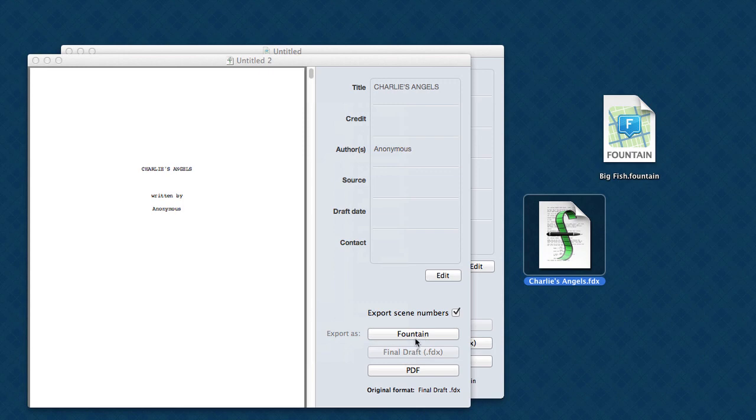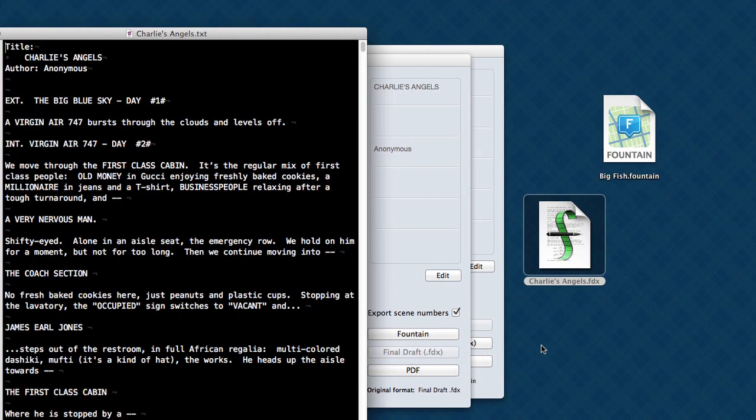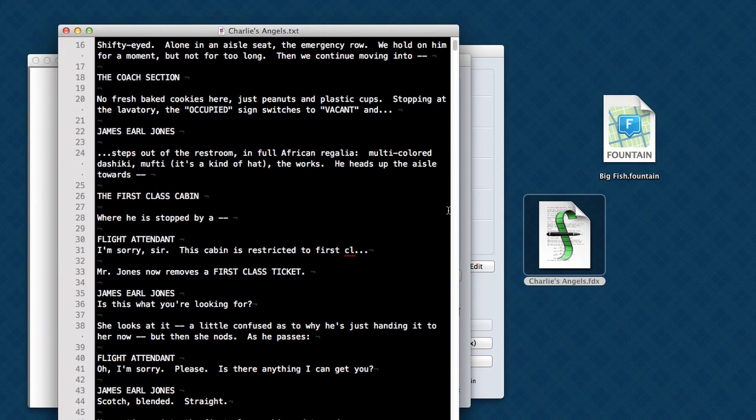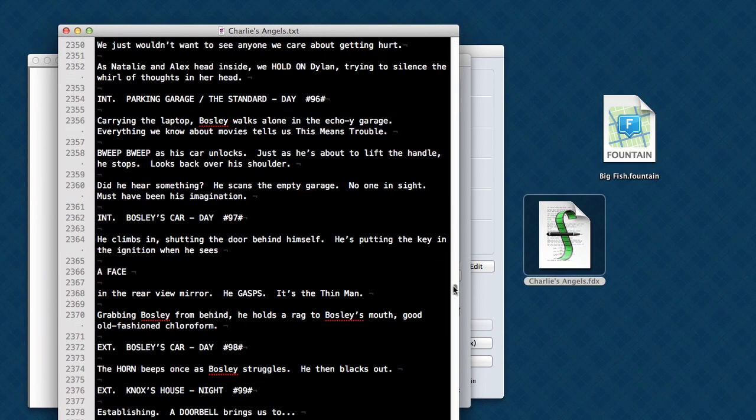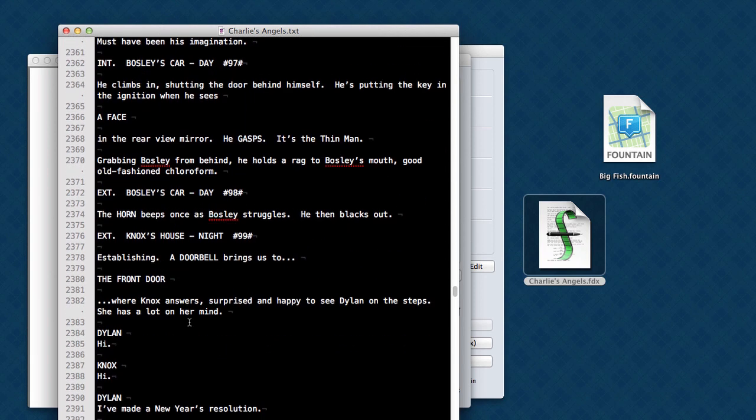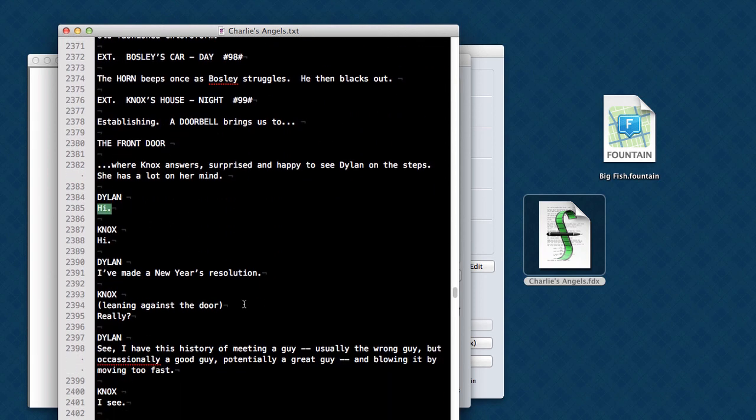First, let's take a look at exporting it as Fountain. We save it here. And this is the file. So I took the Final Draft file and moved it back down to Fountain. And everything seemed to come through pretty well. Character names, dialogue, parentheticals.